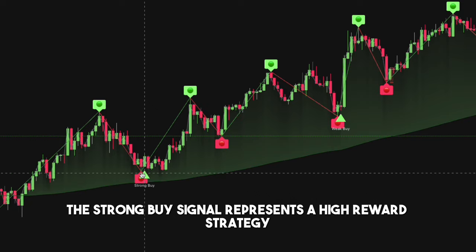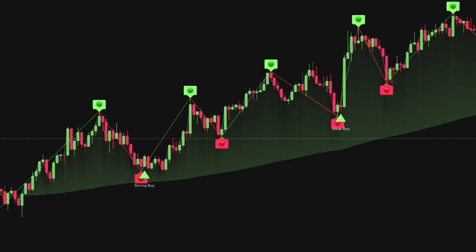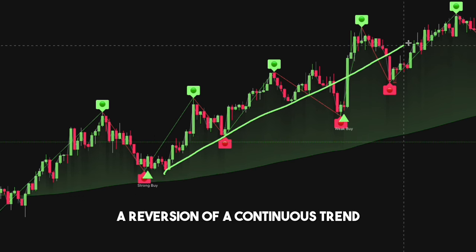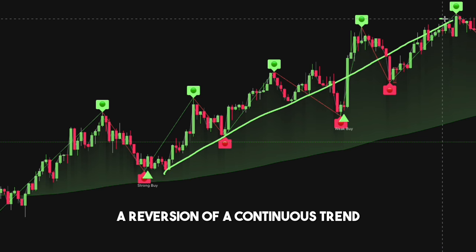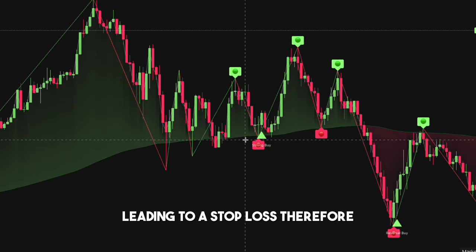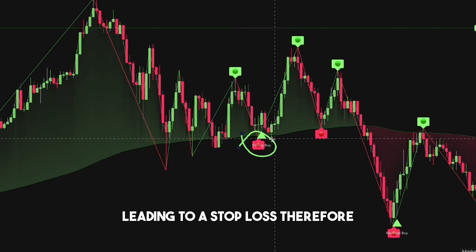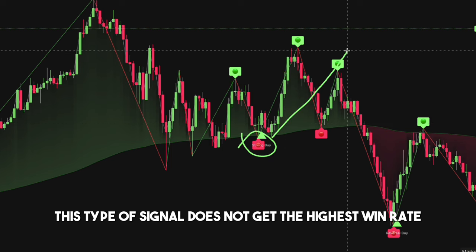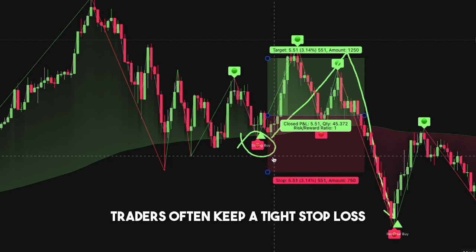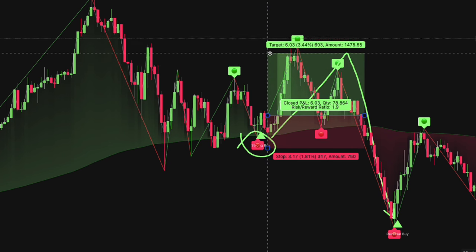The strong buy signal represents a high-reward strategy. Buying at this level means betting on a reversion of a continuous trend, or else we could see a change of character leading to a stop loss. Therefore, this type of signal does not give the highest win rate. Traders often keep a tight stop loss for the high potential reversion.